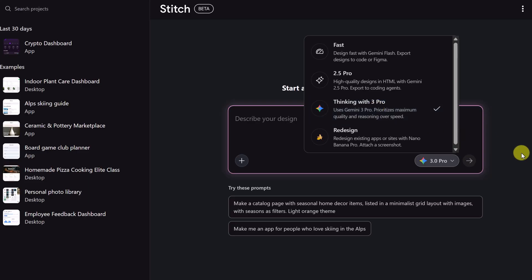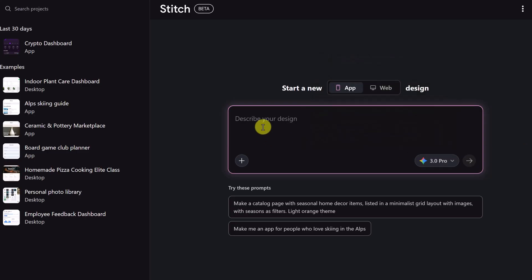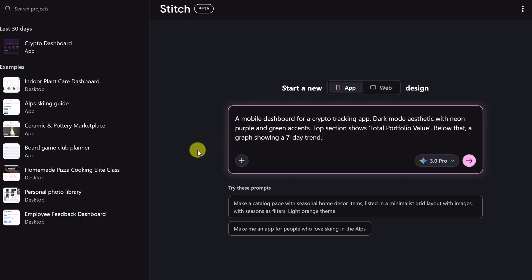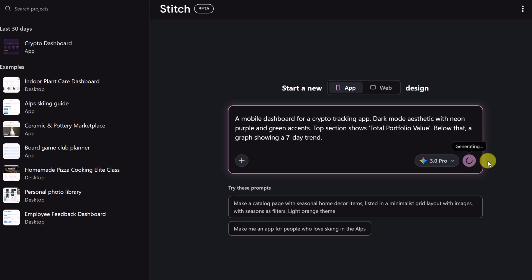Let's just jump in. We're going to build a mobile dashboard. Now the trick is to be specific. Don't just say finance app. Use a prompt like this: A mobile dashboard for a crypto tracking app, dark mode aesthetics with neon purple and green accents, top section shows total portfolio value, below that a graph showing a seven day trend. I'm going to go ahead and generate.